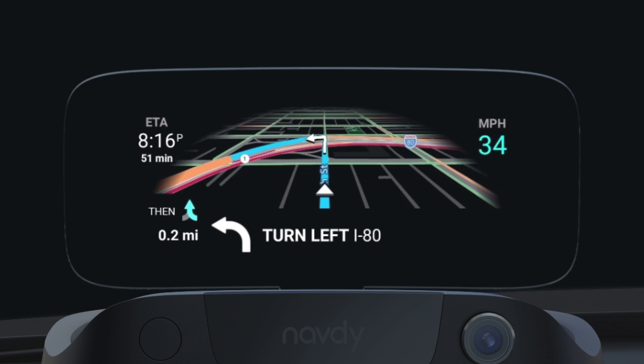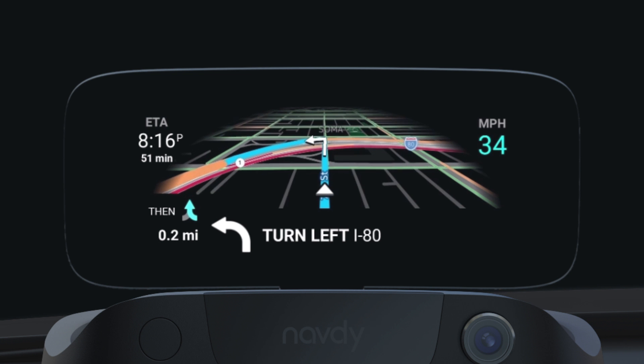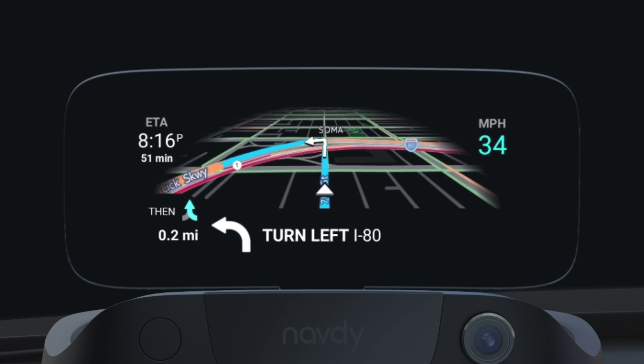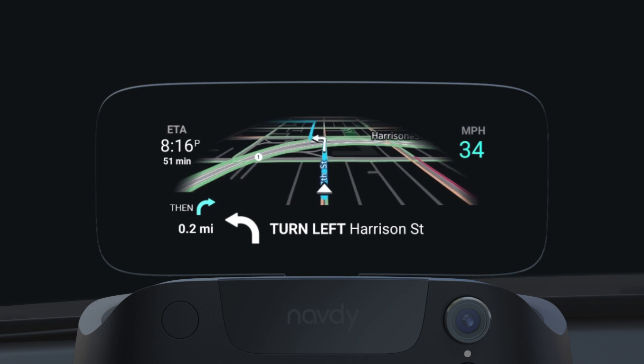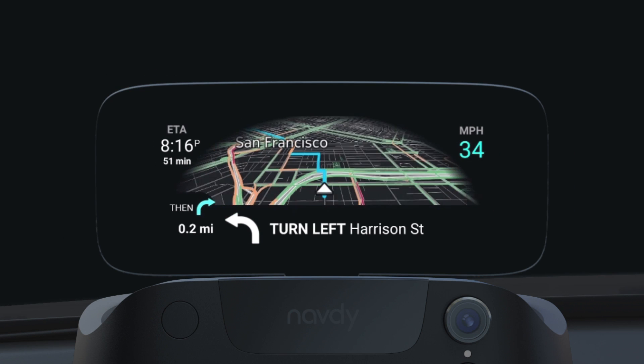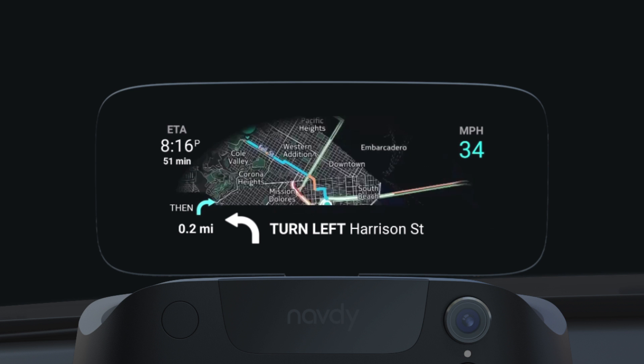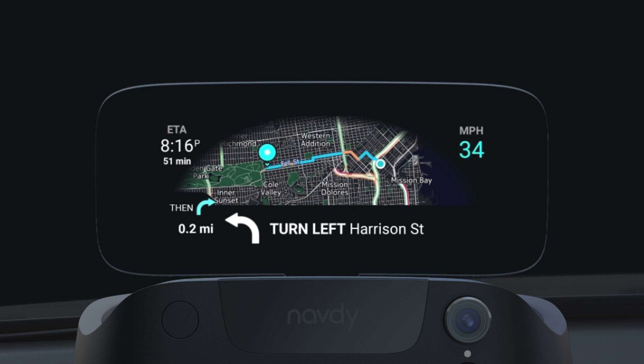On the display, you get detailed maps, current traffic, and turn-by-turn directions. You can zoom in and out of the map by rotating the dial to get a bird's-eye view of your drive ahead.